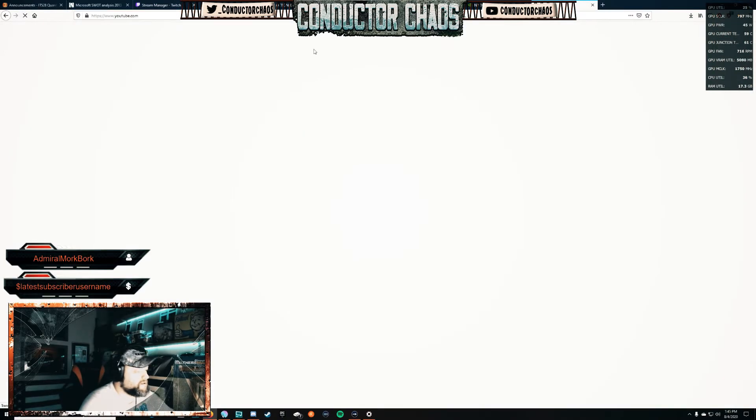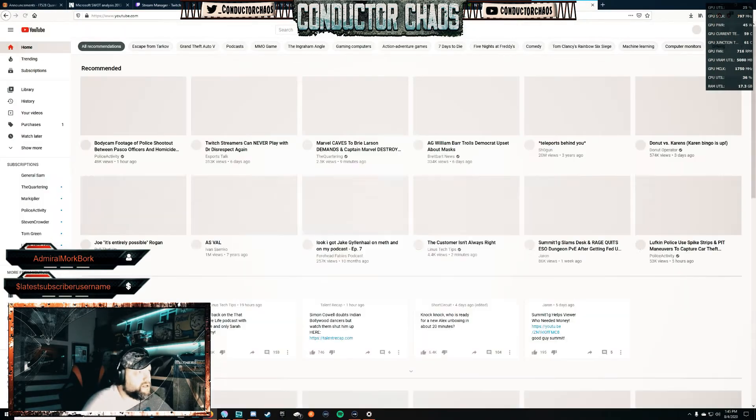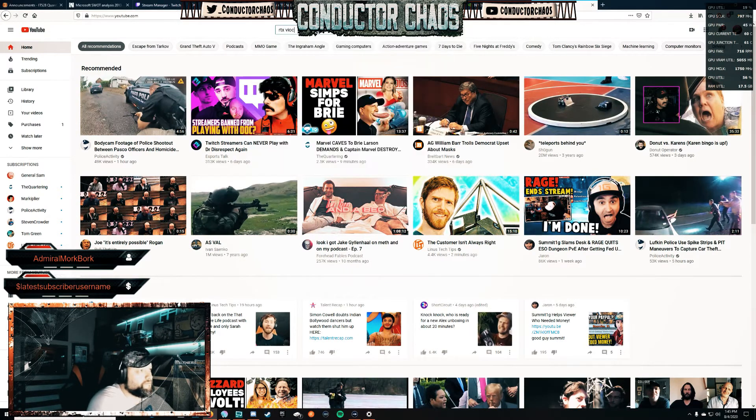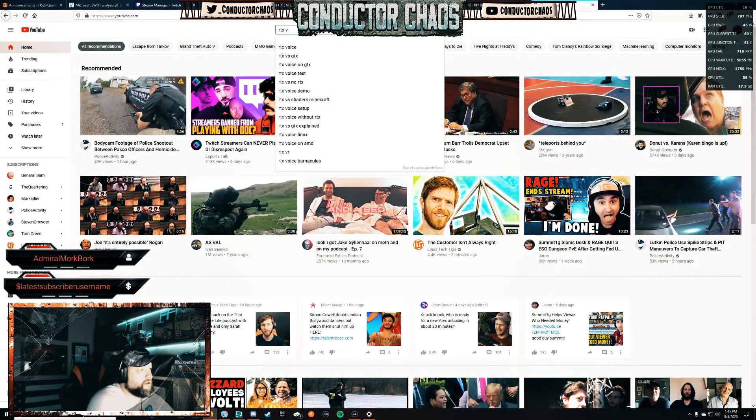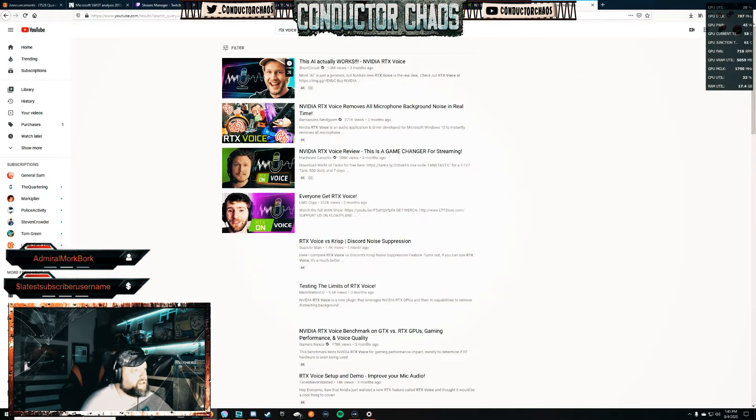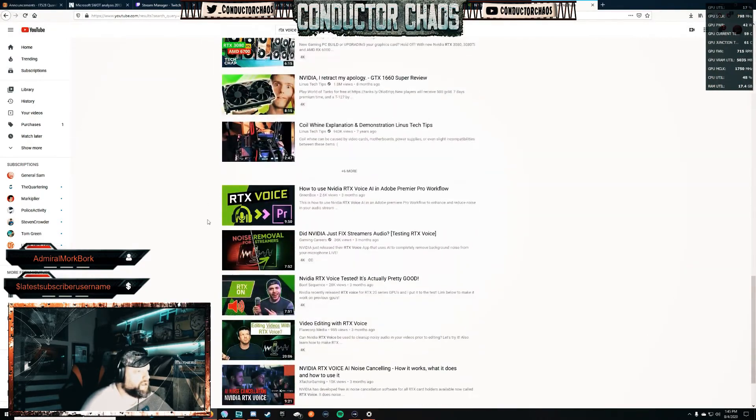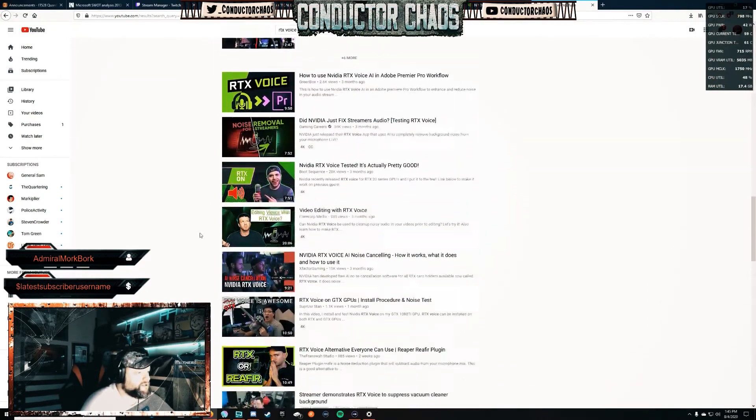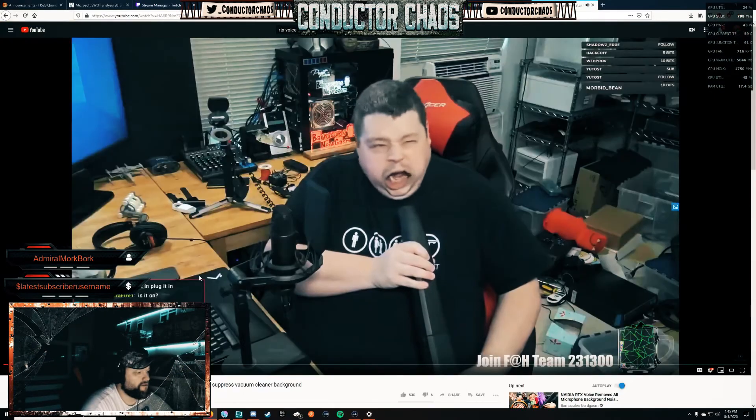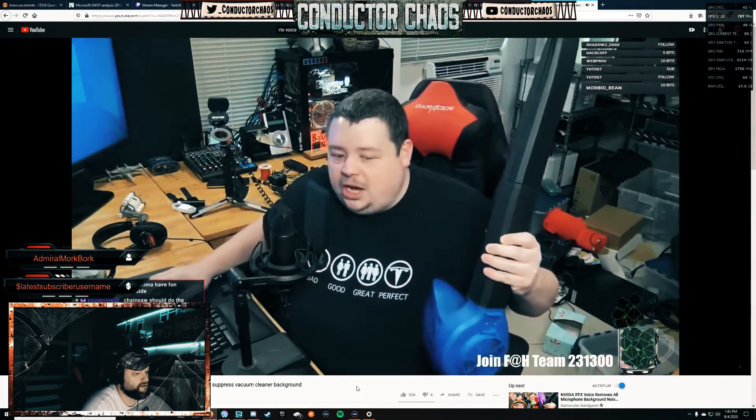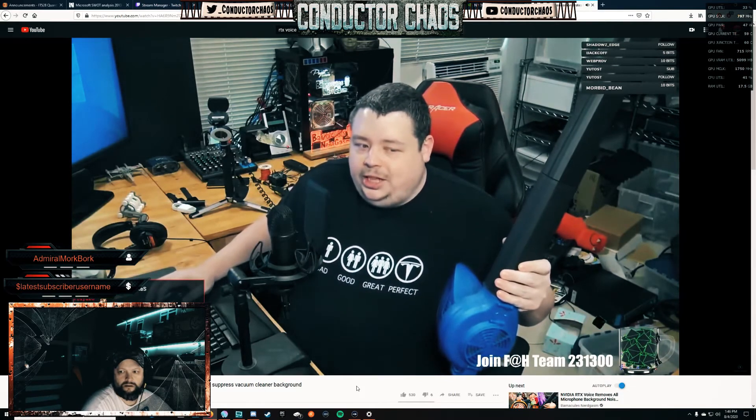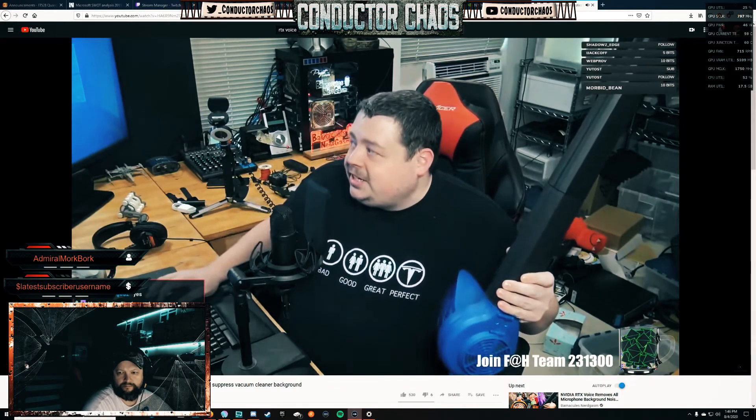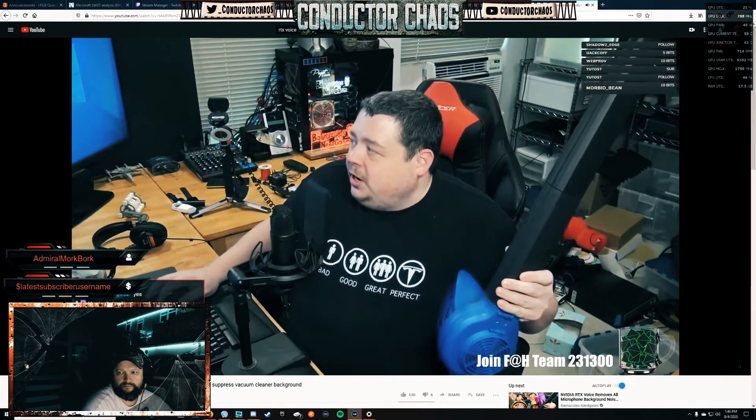Let's go ahead and take a look real quick at RTX Voice in action. There's a pretty popular guy on YouTube that actually did a video. Hold on, I've got to get my browser audio going here.